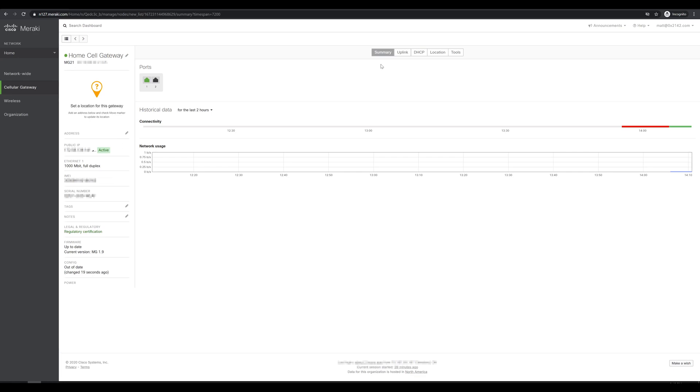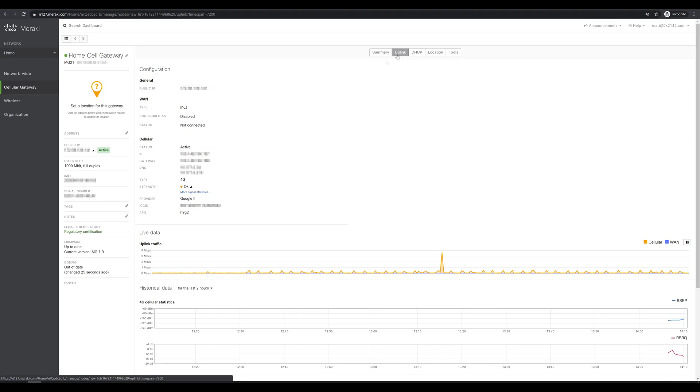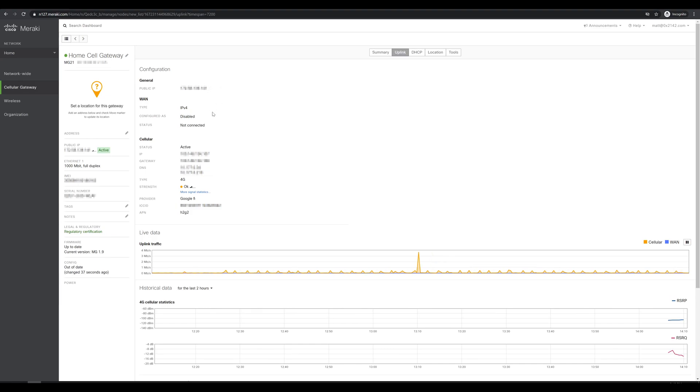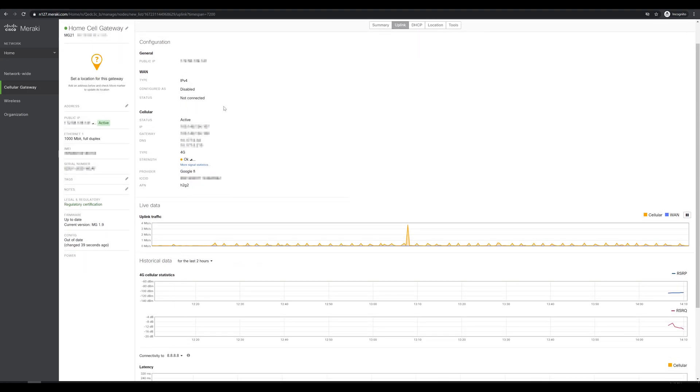Now if we wanted to look at some real good data on what the MG has to offer, let's switch over to the uplink tab. This is going to show us a bit better detail about what we're seeing. So we'll still see some information around here's our public IP. Our WAN is connected currently at IPv4 only. Our cell status is active, shows the IP gateway and DNS that we're receiving from the provider.